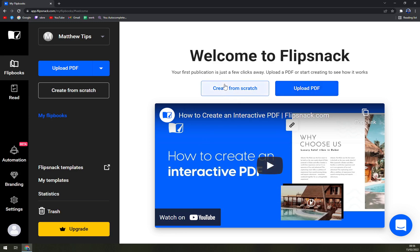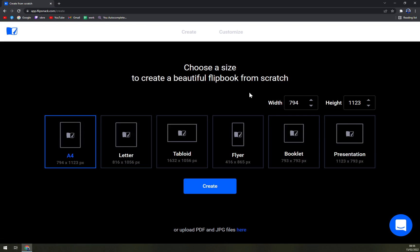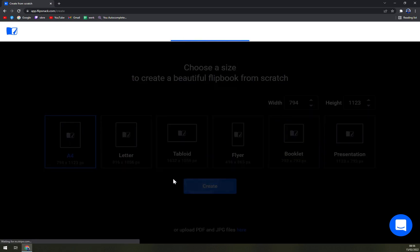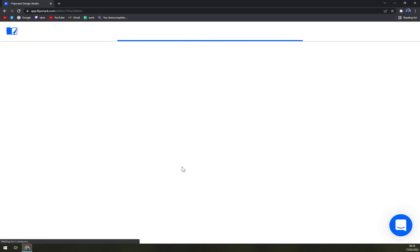You can create something from scratch on Apple or upload PDF. At the moment I don't have any so let's just create it from scratch. You can go with a letter, A4, tabloid, flyer, booklet, or presentation. Let's go with A4 and create.